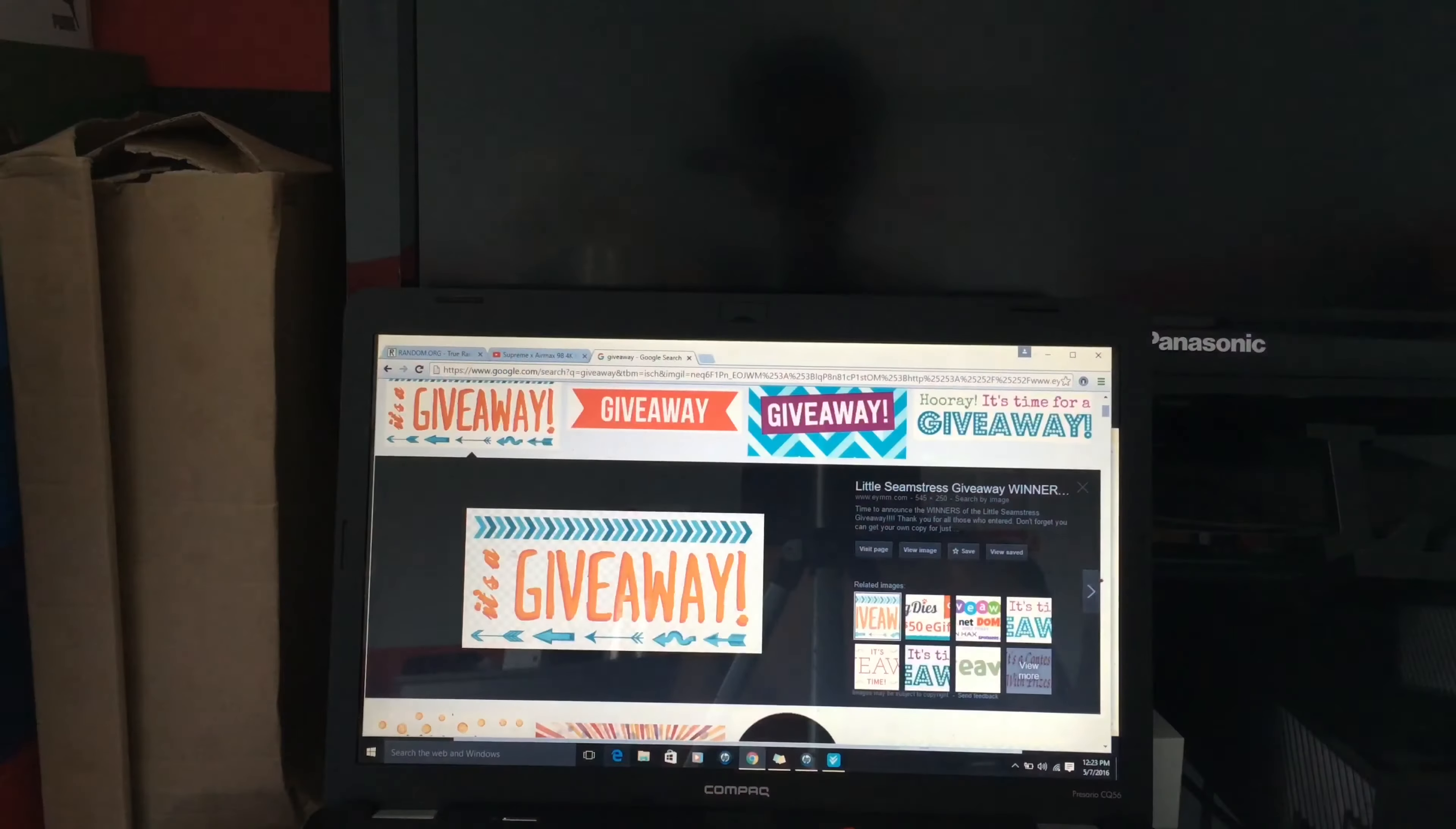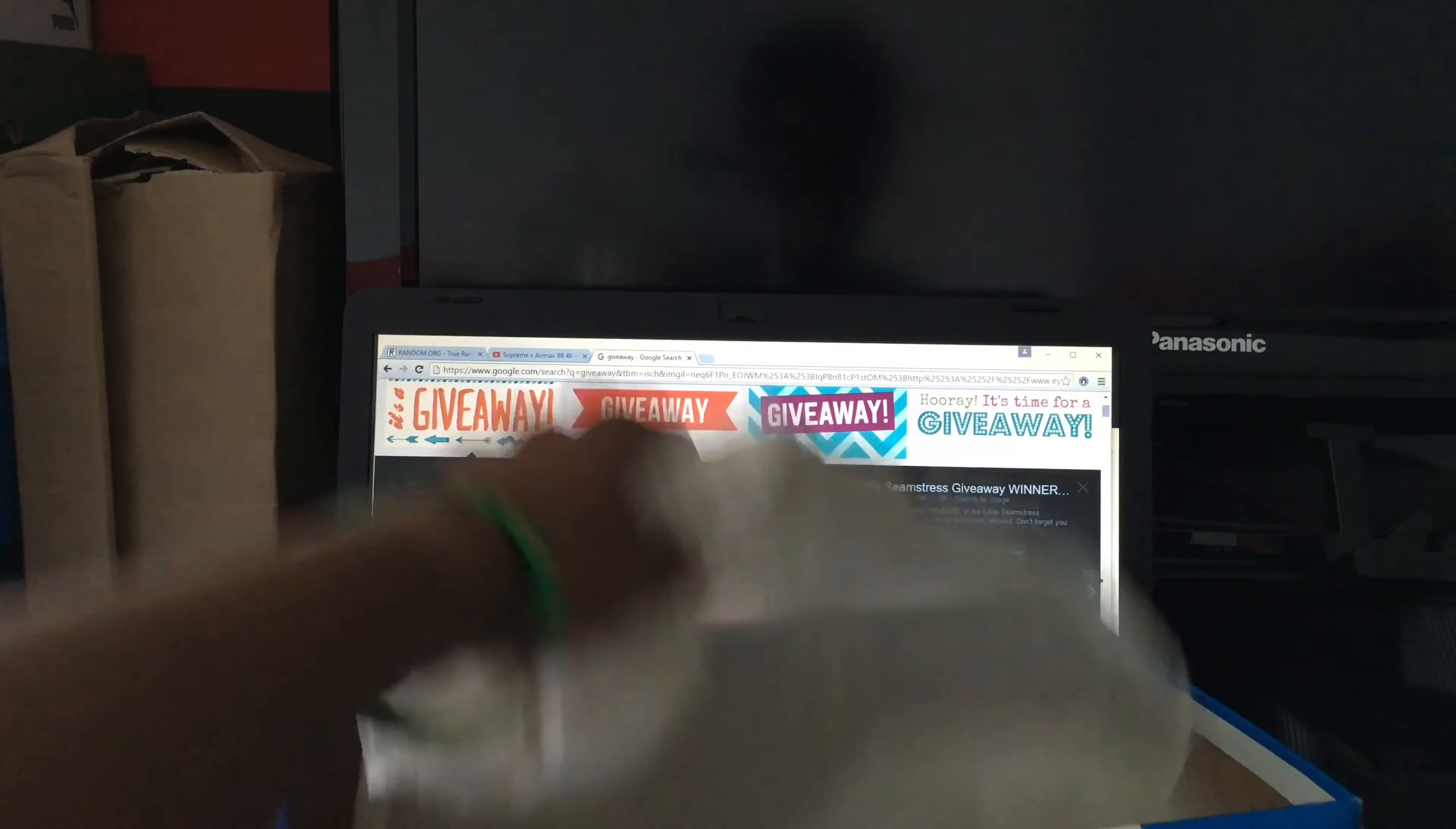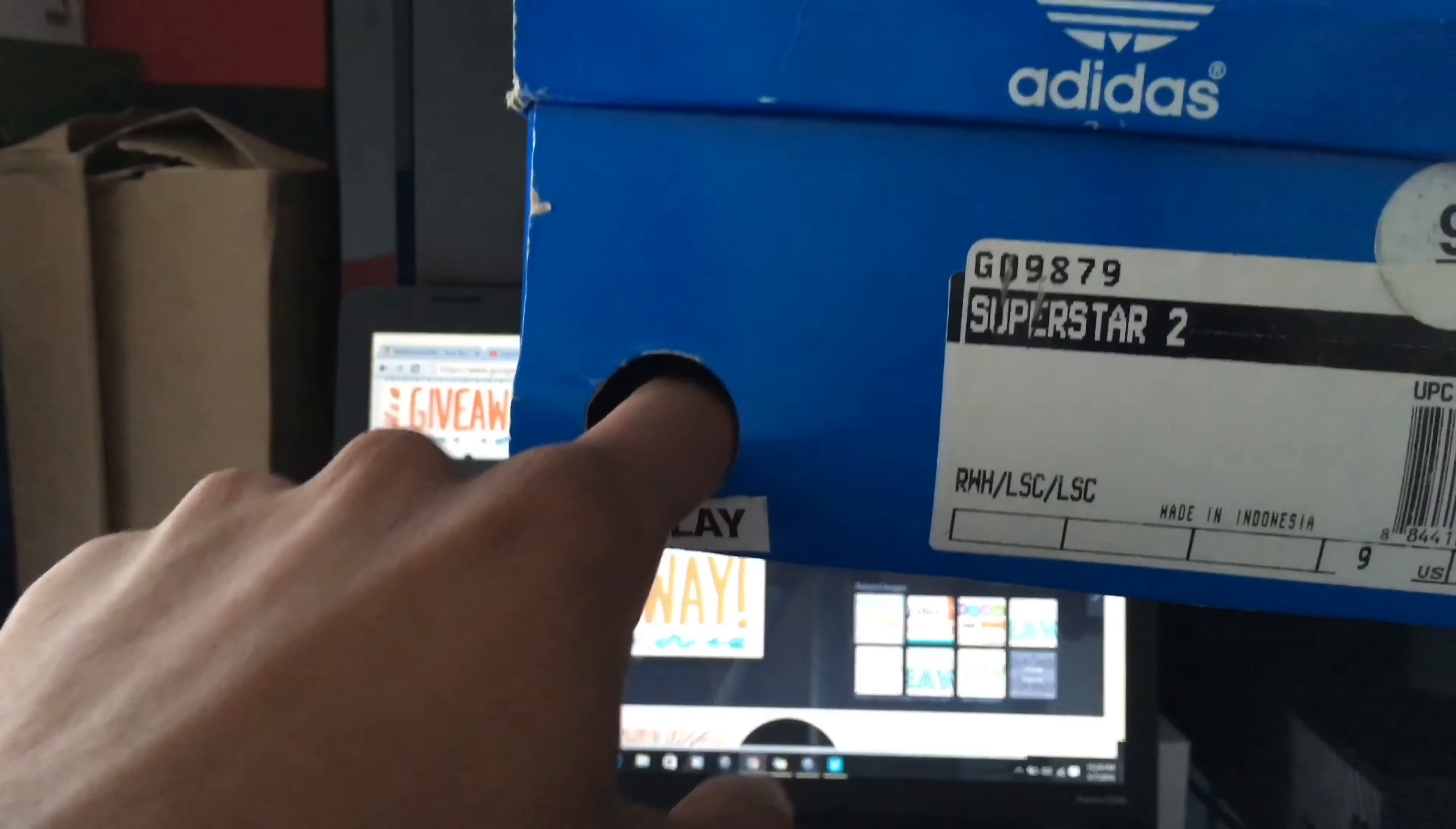Alright, so all the names are cut out right now. Let's take this box where they're going in. Let me just open it and show there's nothing in there. Alright, it's empty.